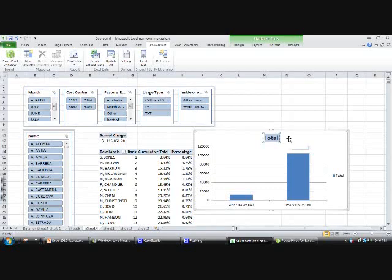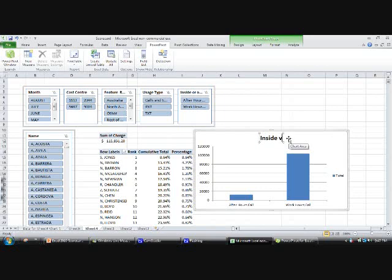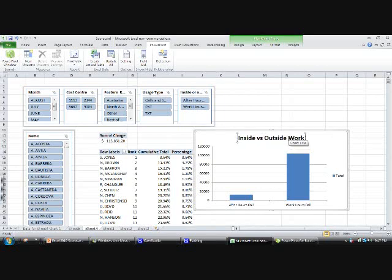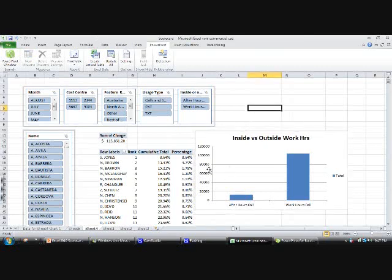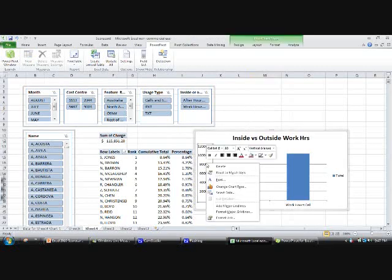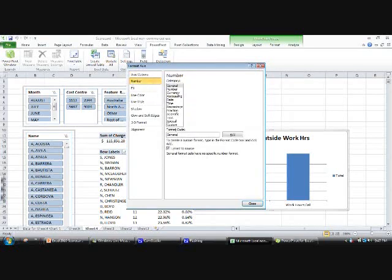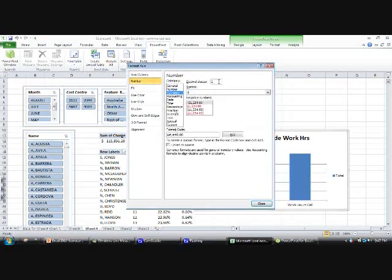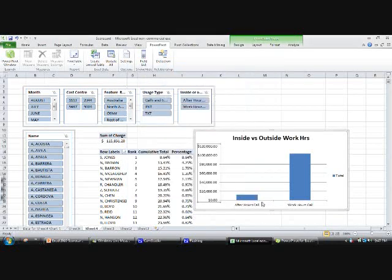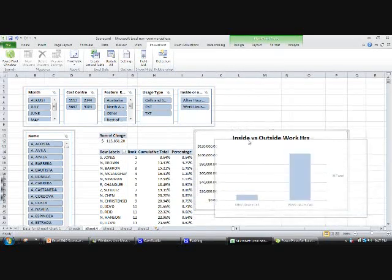Just give this a title: inside versus outside work hours. Obviously you can change the format, the axis, to what sort of number. We want to do hours as a currency, no decimal places.